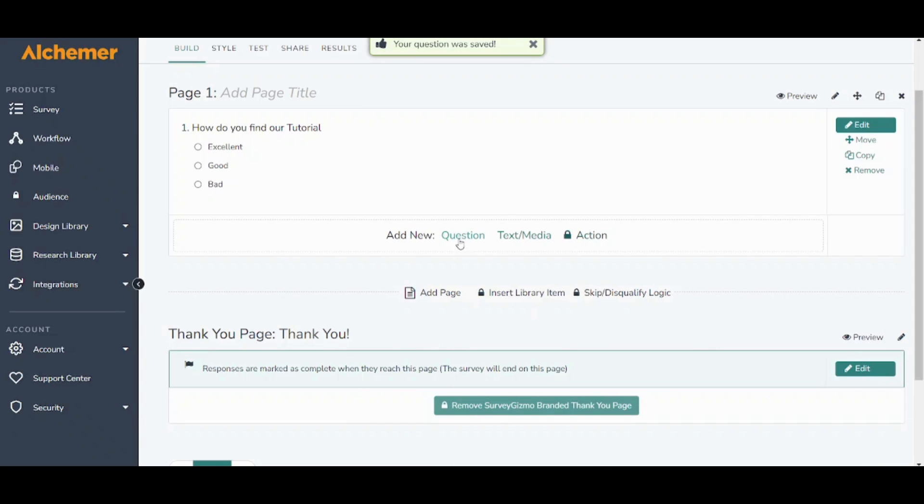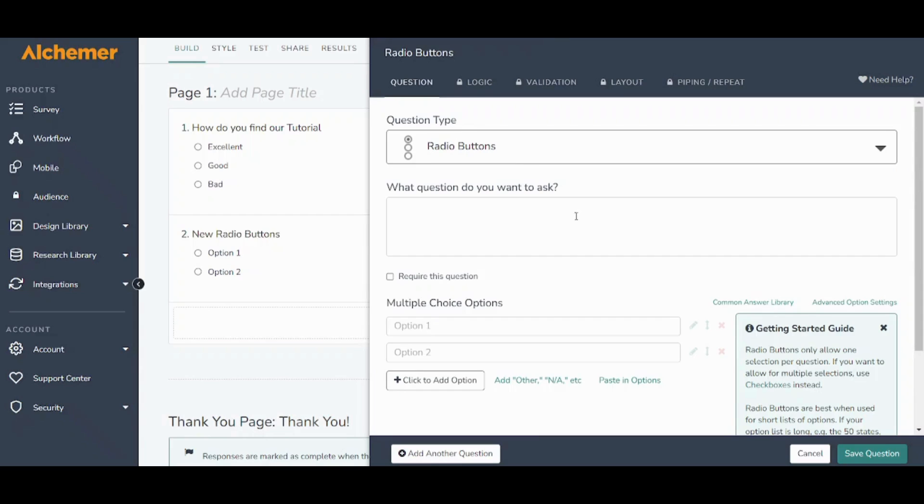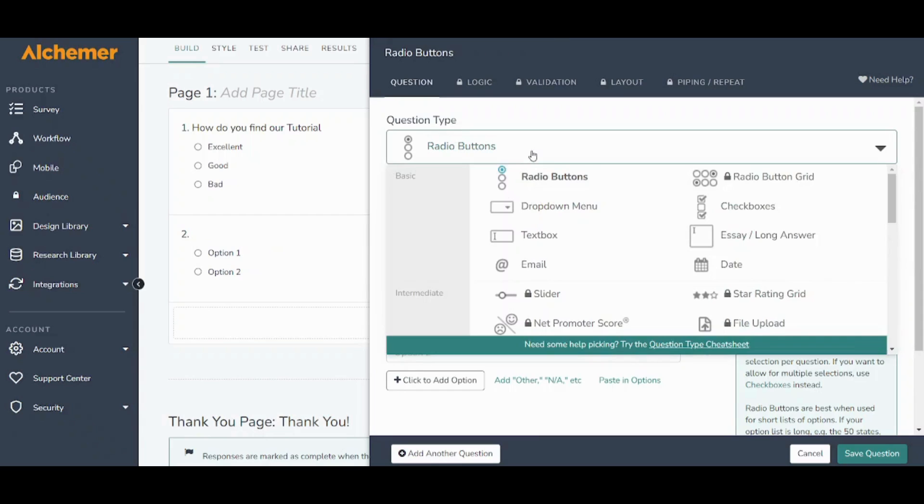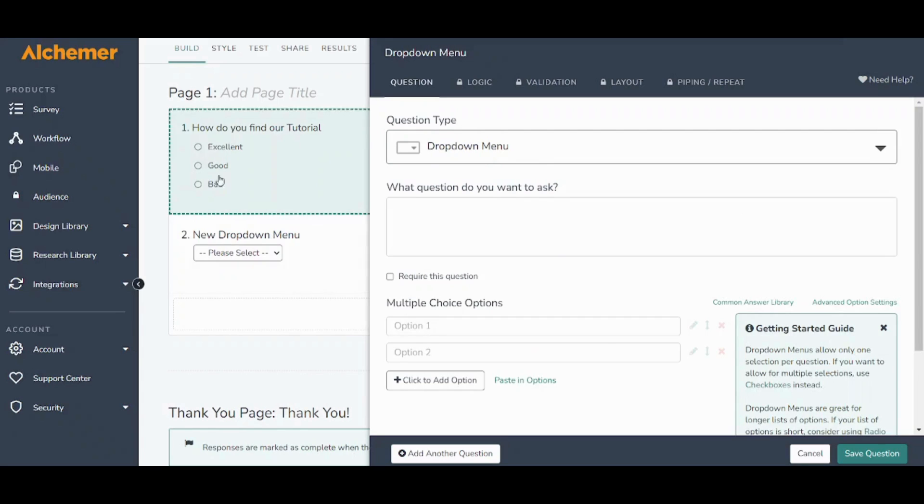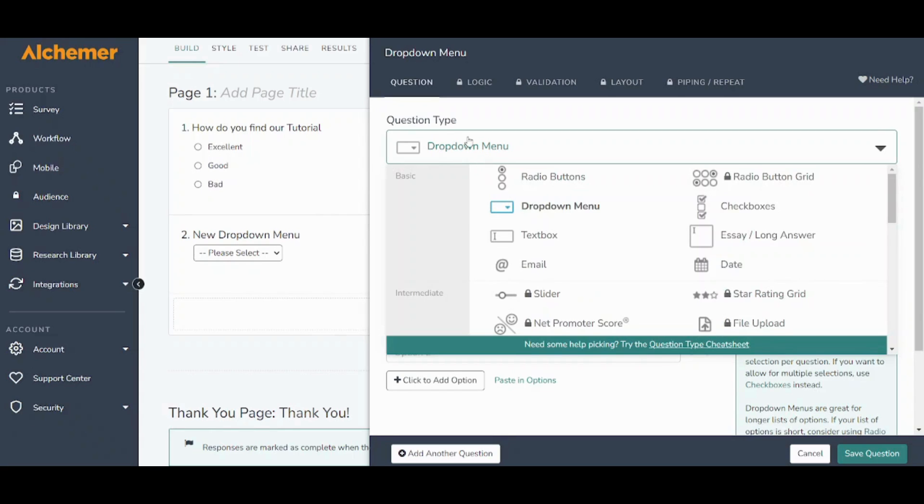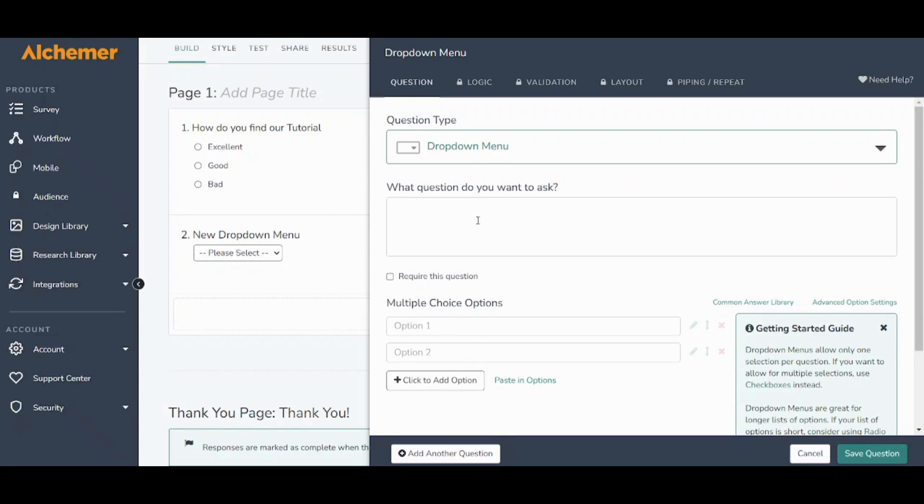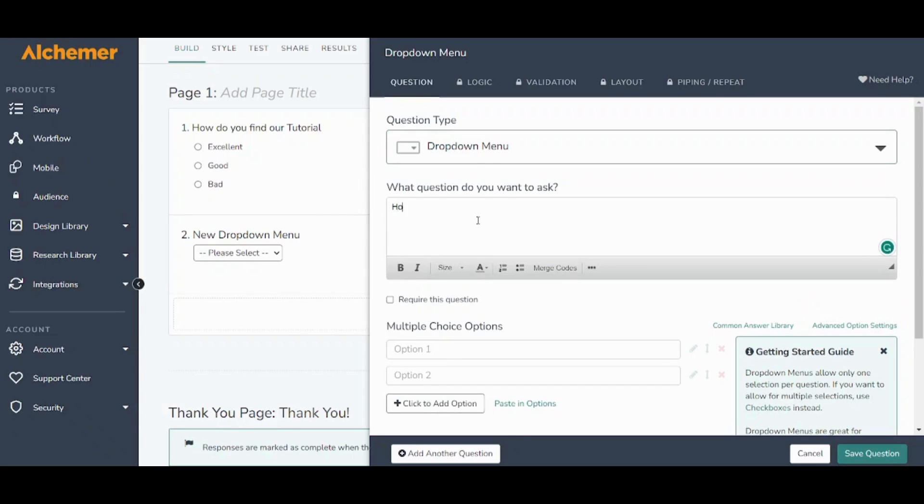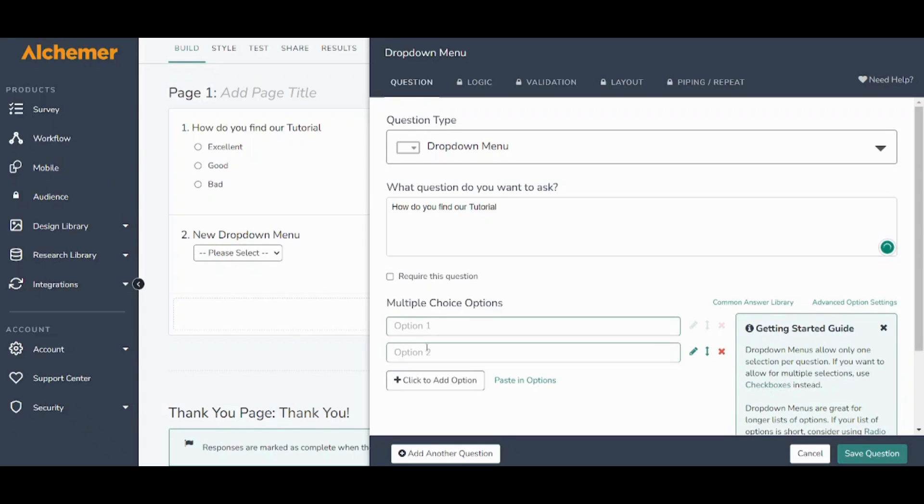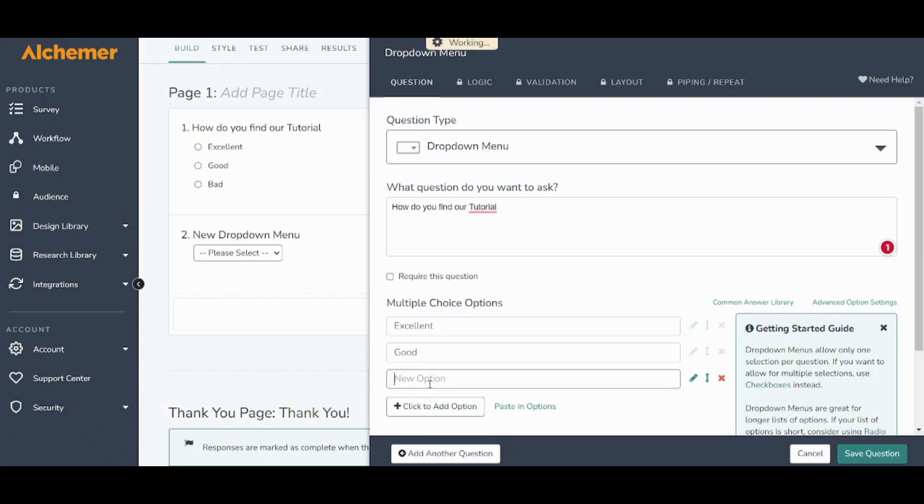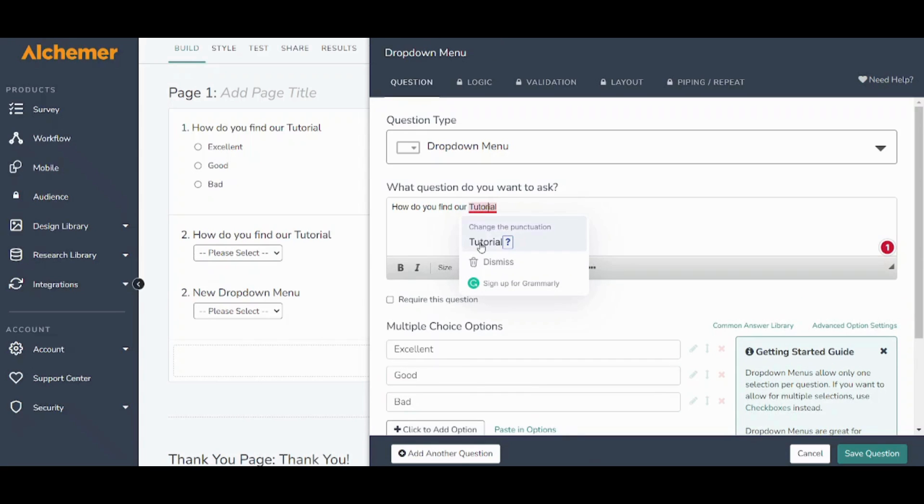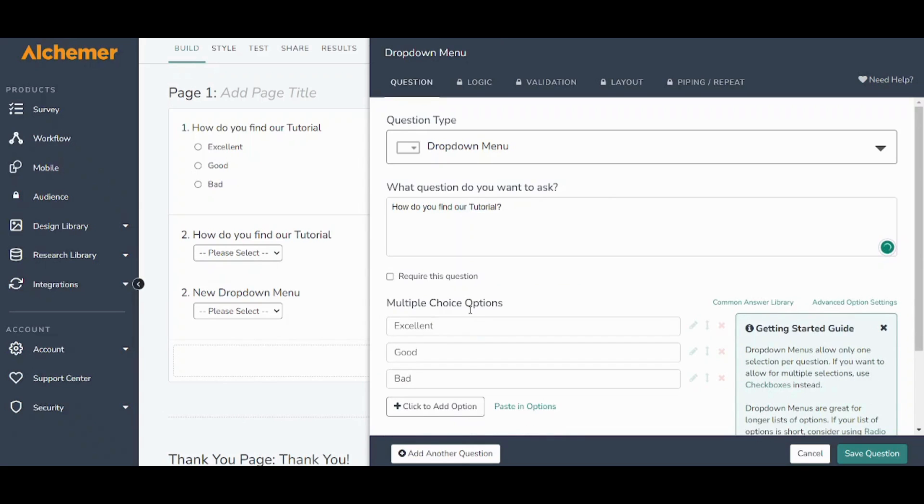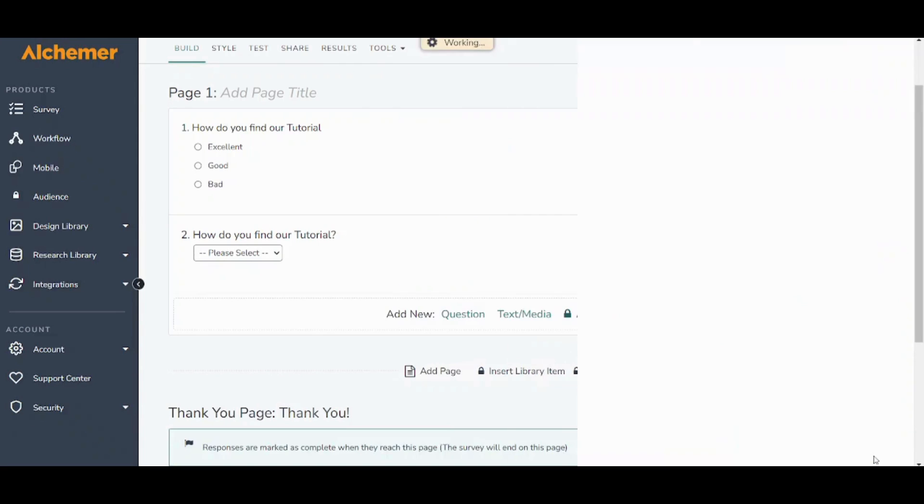Now let's add a new question from here and choose the type as dropdown menu. This is the same exact idea of the previous question however it's a different format. So if I chose dropdown menu and I inserted the same question which is how do you find our tutorial, I can insert the same answers here: excellent, good, bad. So basically I will answer the same question but with different formats so that you can explore the different types of questions that Alchemyre can provide to your own survey. So let's press on save question here.